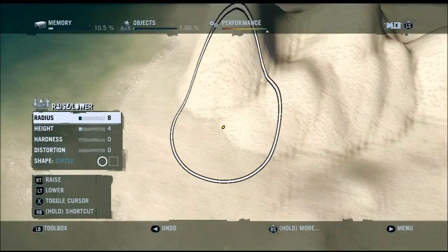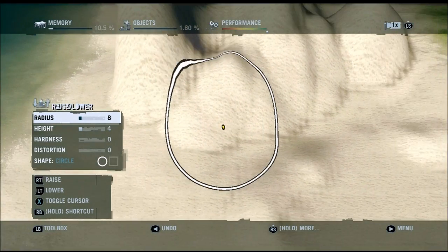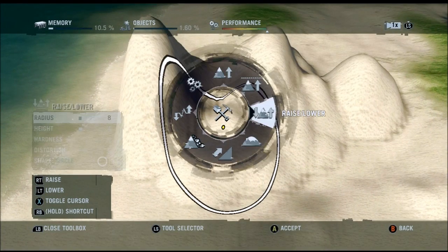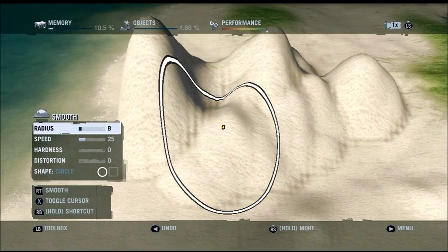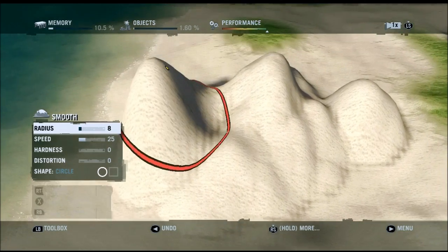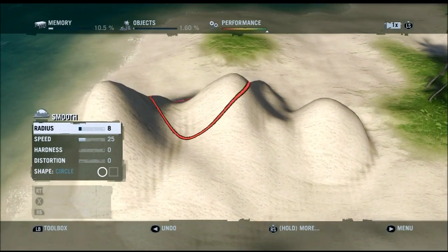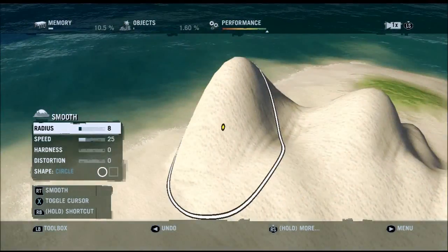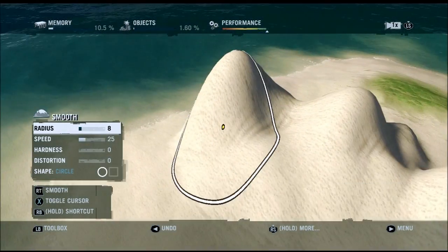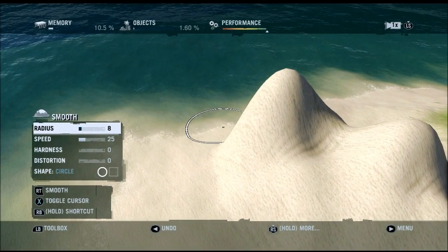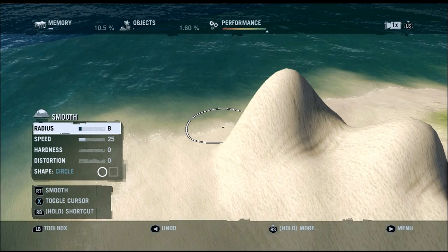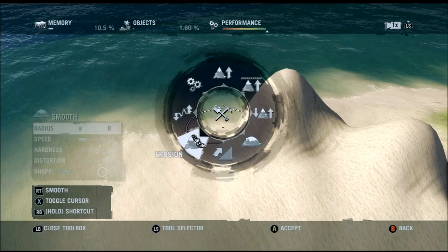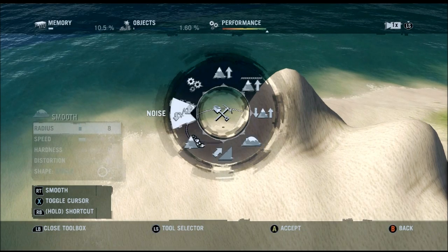So that's kind of the basics for any editor — smoothing terrain out, making it higher or lower. But then we've got more options as well.